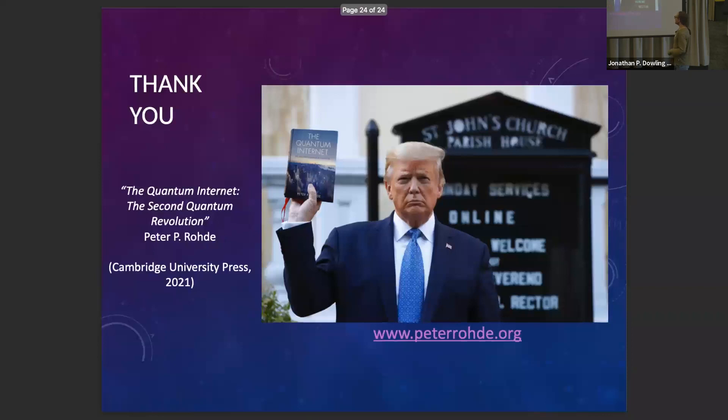That leads to the final slide — this is the book, with Zixin as a contributor and some others as well. I'll open it up to questions.